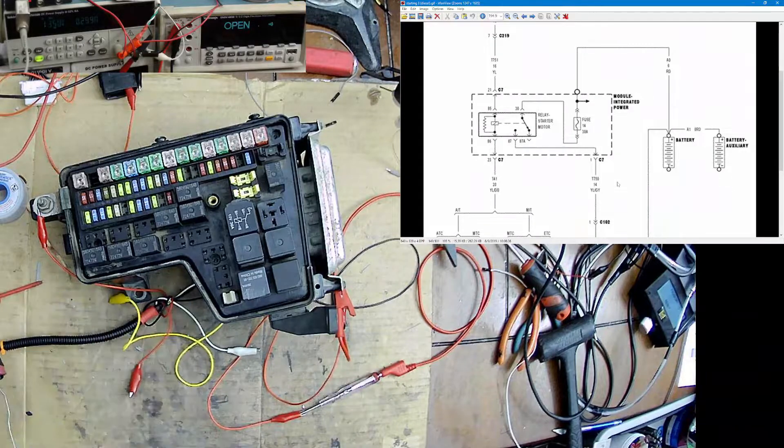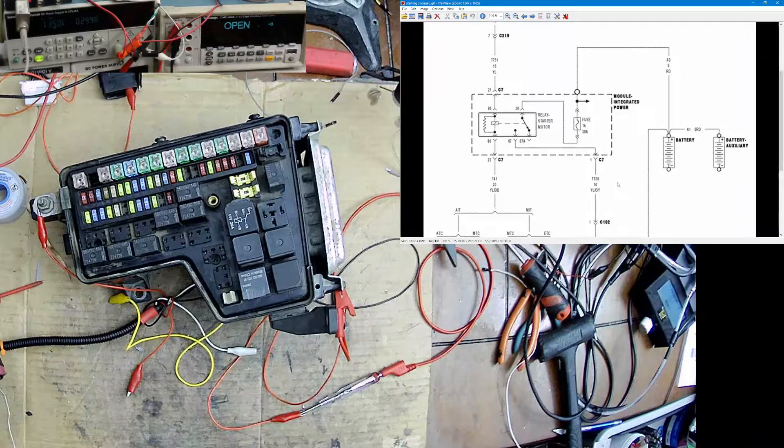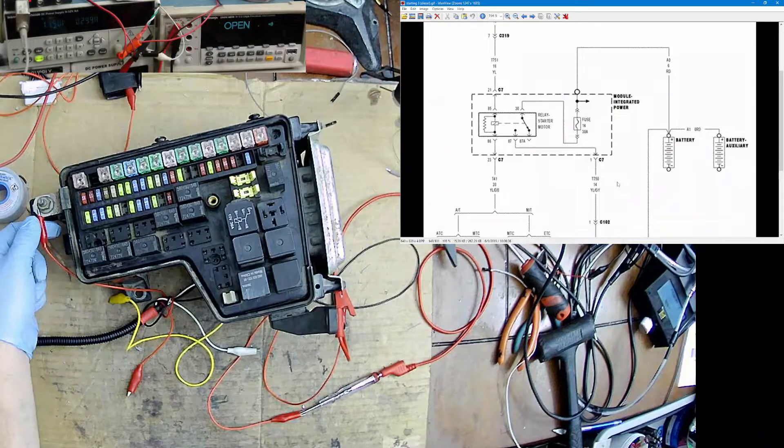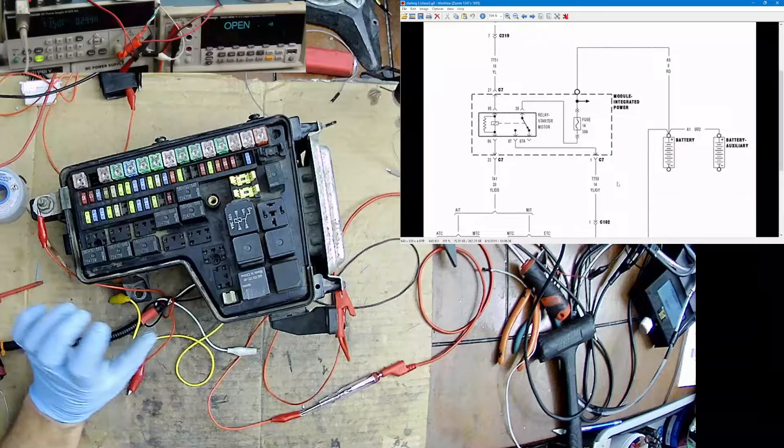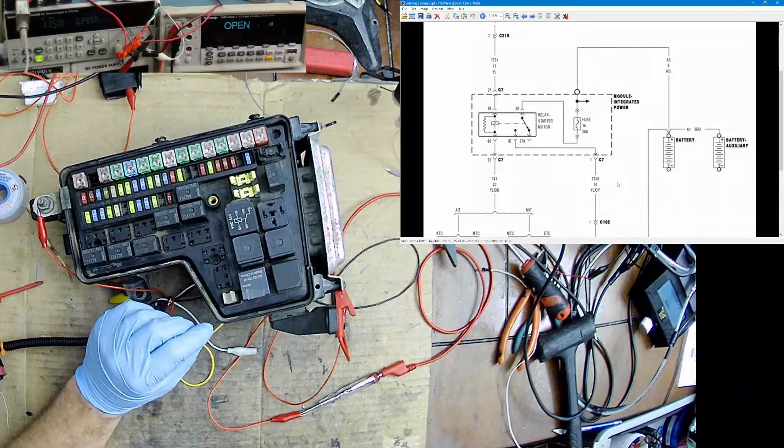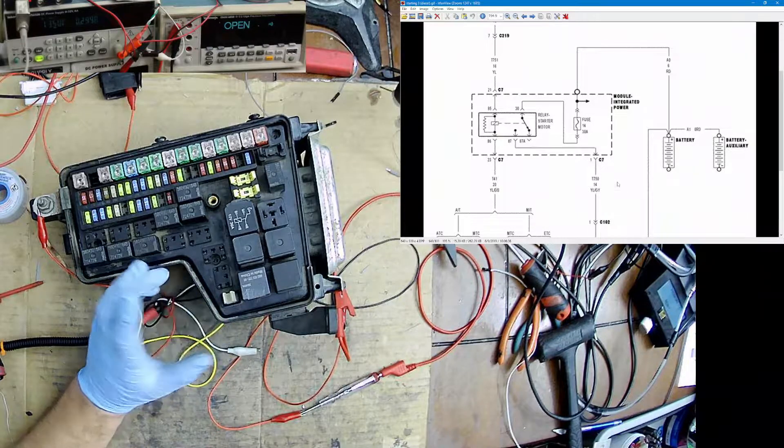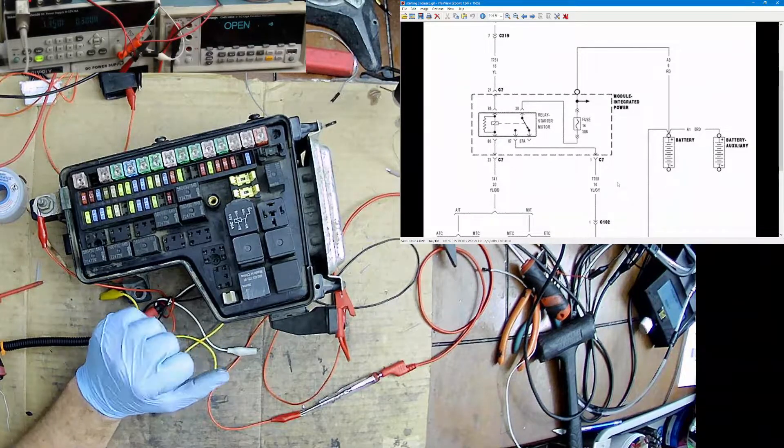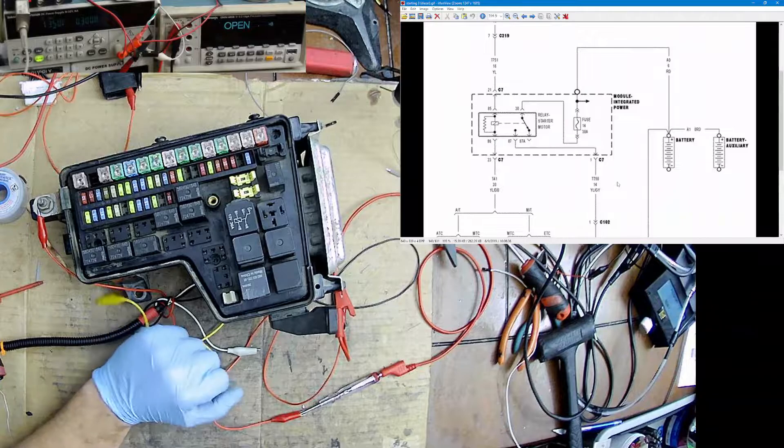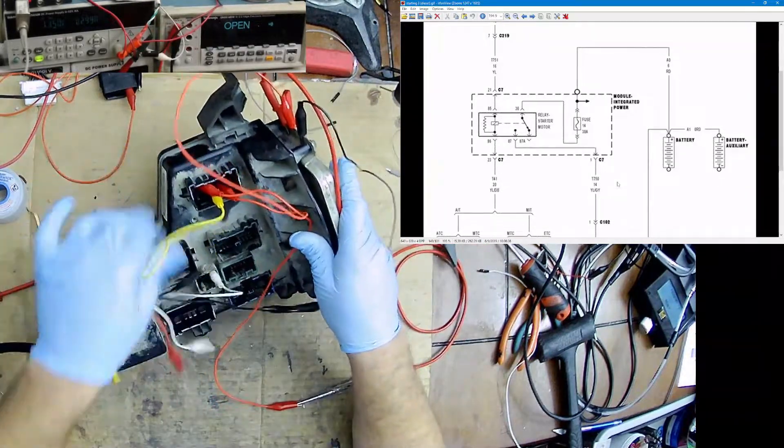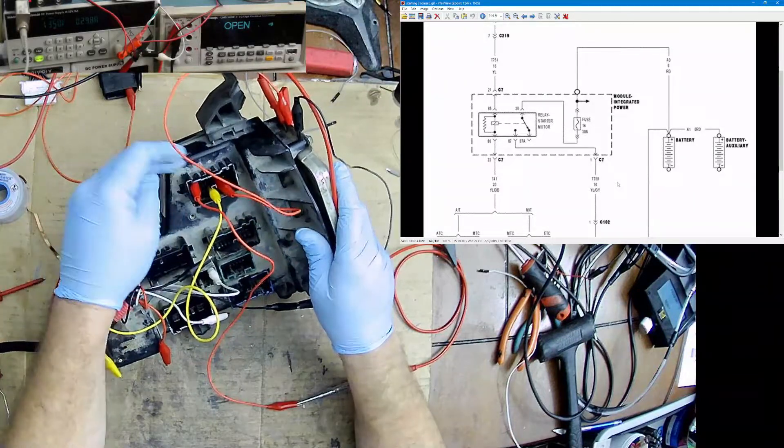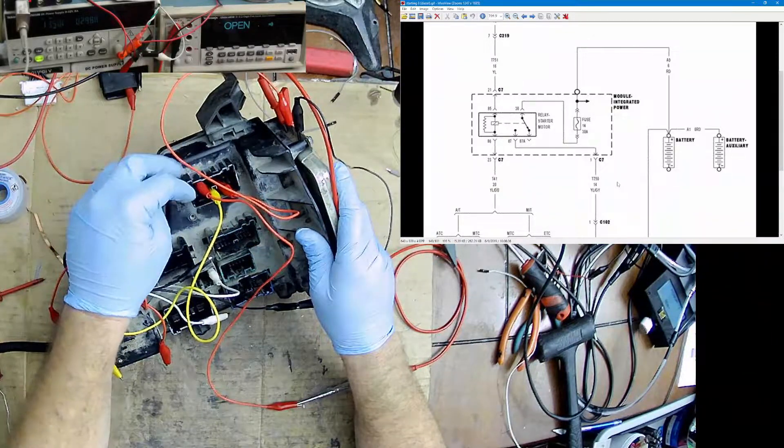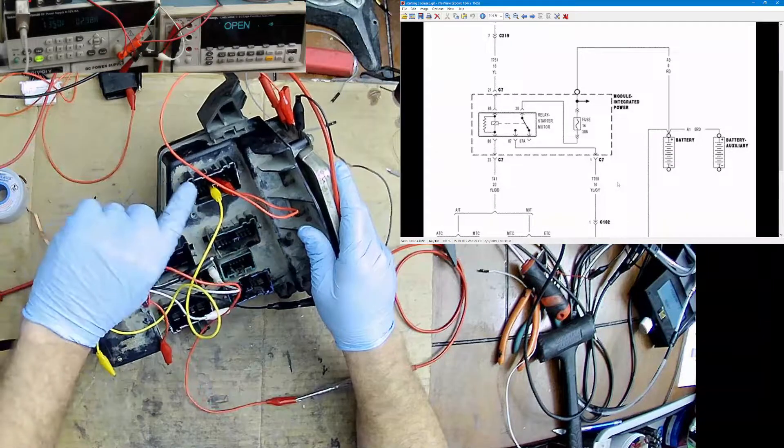So the start command is in good shape. If you continue to have starting issues or a short, even when you take the relay out and the starter is still trying to run, it's definitely going to be a wiring issue outside of the harness here. The connector is going to be connector seven, so it would have to be coming from this pin right here, which is pin one.